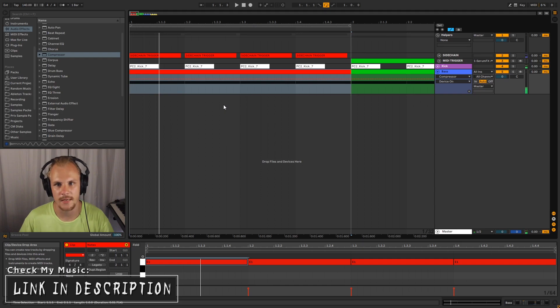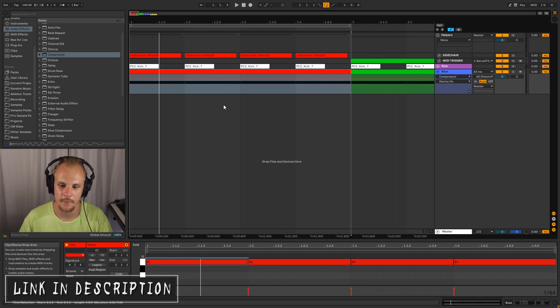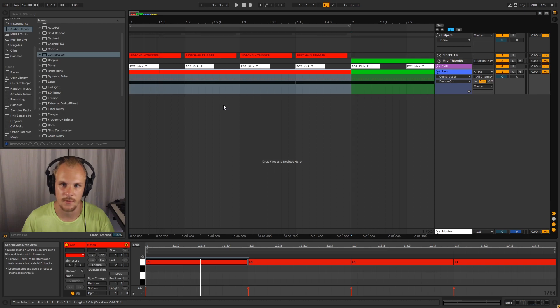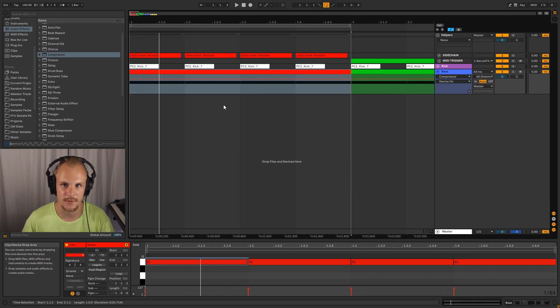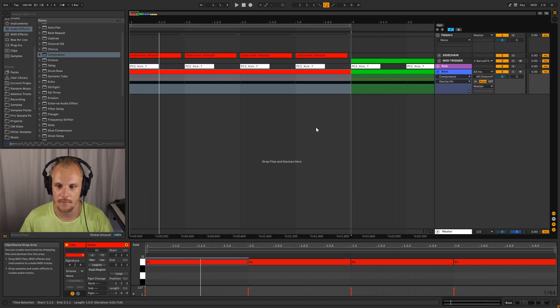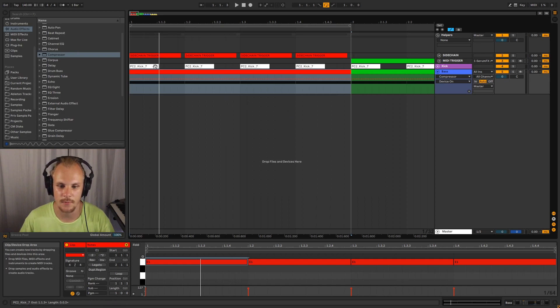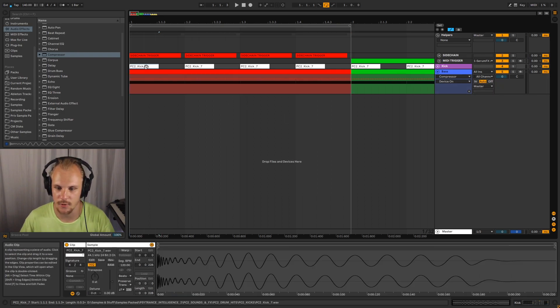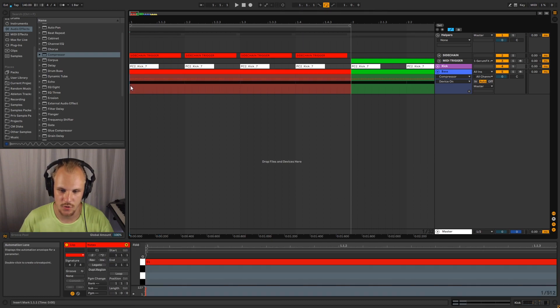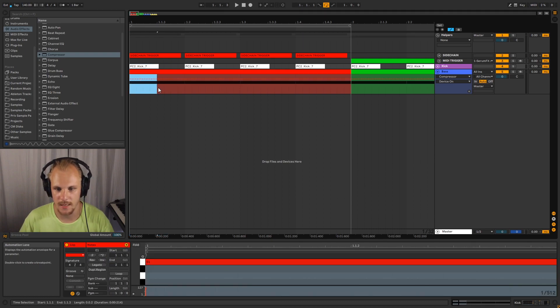And what it's doing is we're taking one element and we're using that to determine where another element should be turned down in volume. There's a few different ways of doing that. One of the most common ways is just take your kick and use that volume to scoop out the volume of the bass.